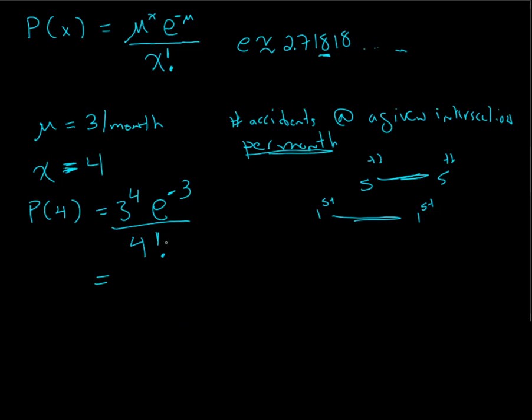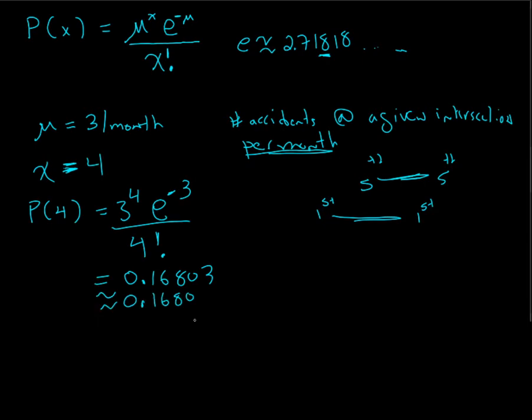And so, 0.168031, and we'll just leave it there, we'll say approximately 0.1680, 4 decimal places for now. Alright, that's a nutty expression to put in. Hopefully, our calculator has something that makes it easier for us.